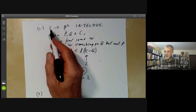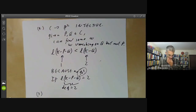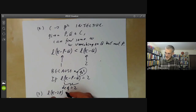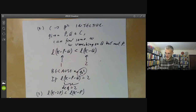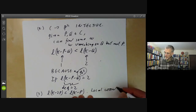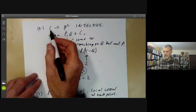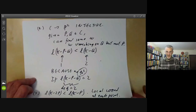We should also check there is a local coordinate for C at each point, so the map is actually an isomorphism from C to its image. All we have to do is check that l(K − 2p) < l(K − p), which follows in exactly the same way, taking q equal to p. This means there's a local coordinate at each point, so the map from C to its image is an isomorphism and the image doesn't have any funny singularities.